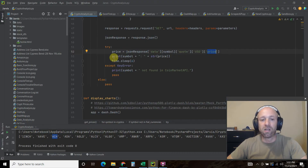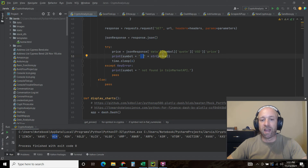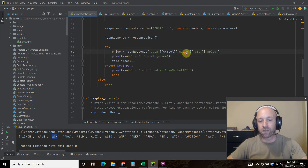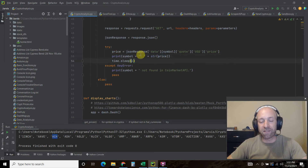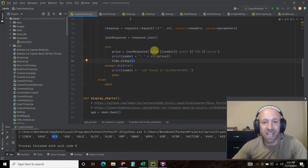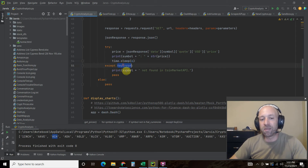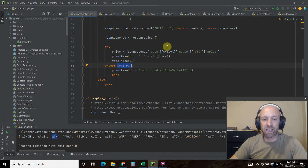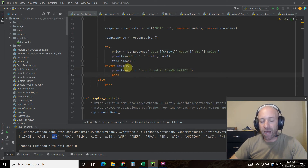We print the symbol plus a colon and then the price as a string — the only reason we convert to string is to concatenate for console display. Then we sleep for six seconds. I've experimented and this is the best way if you have a basic API key to not trip your velocity rate or call rate limit. If we get a symbol that CoinMarketCap doesn't recognize for some reason, we print 'symbol not found in CoinMarketCap API' and pass on to the next symbol.